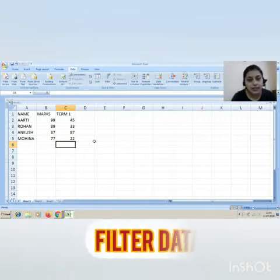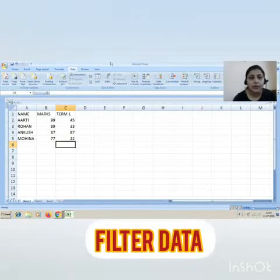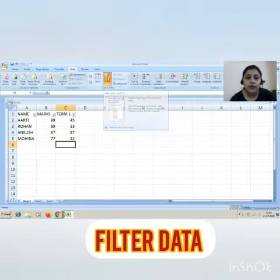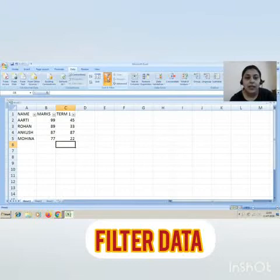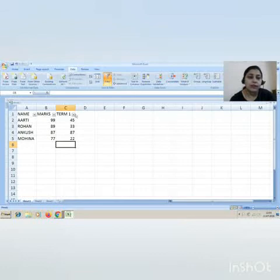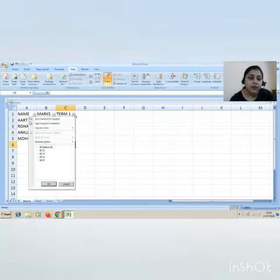Can you see this? Under this Data tab, under the Sort and Filter group, there is an option Filter. As soon as you click on Filter, you will see these dropdown arrows in front of your column names.